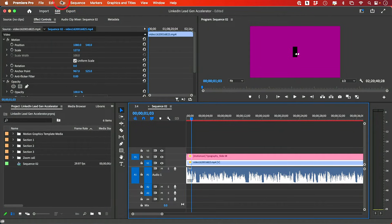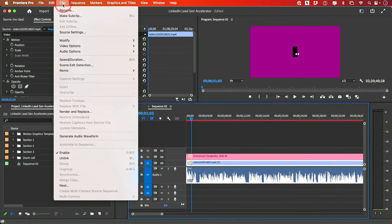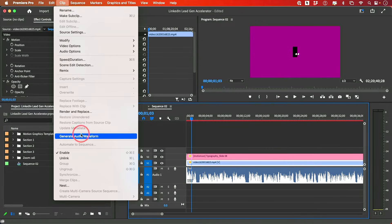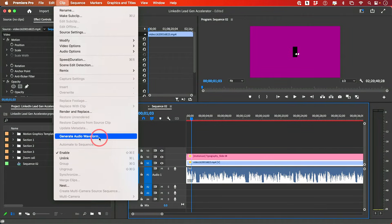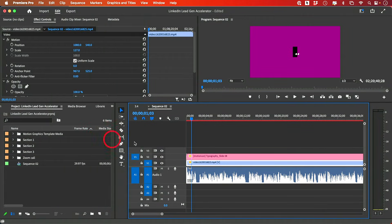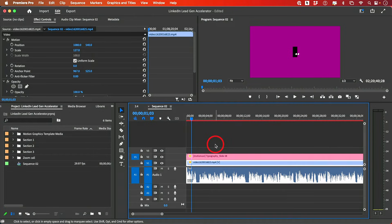This is also under the Clip setting right here, and you'll see this option Generate Audio Waveform. So you could click it from here as well.